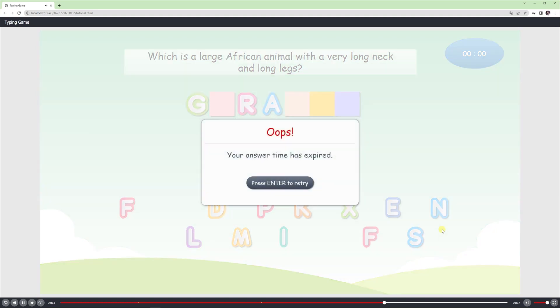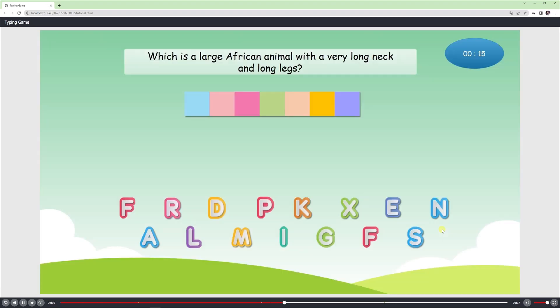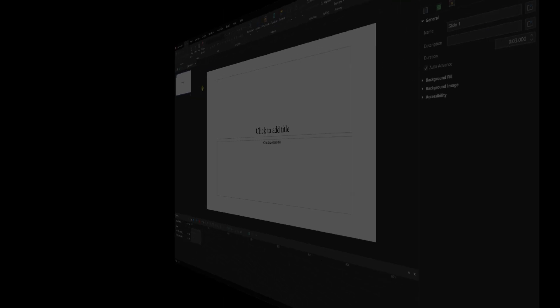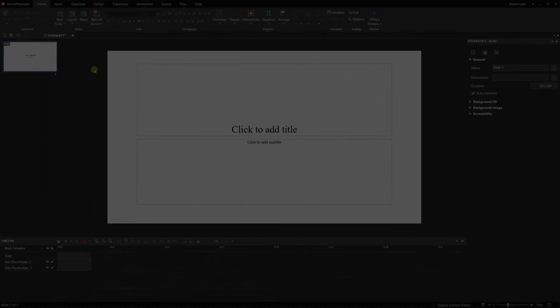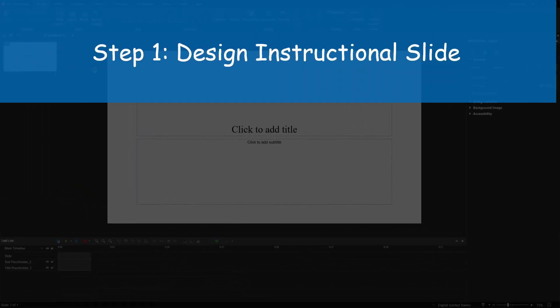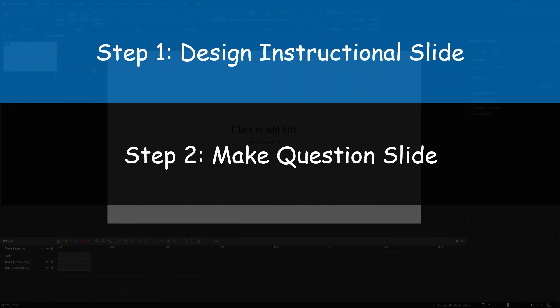Otherwise, if the timer runs out, a timer feedback message will appear and let players retry that question. Now, let's get started with 3 main steps.